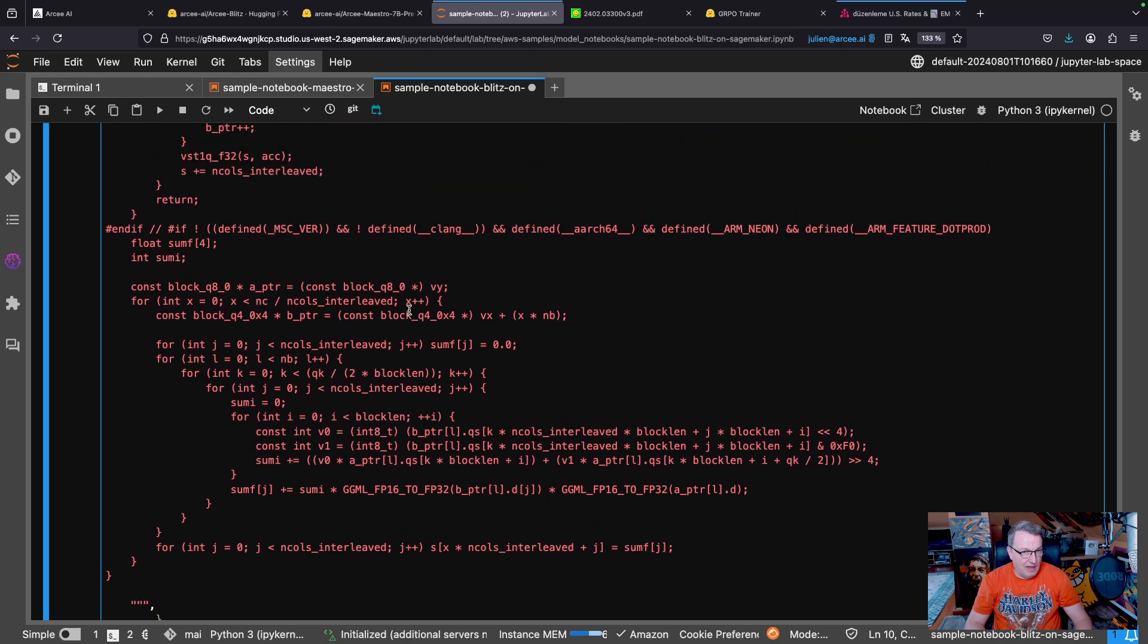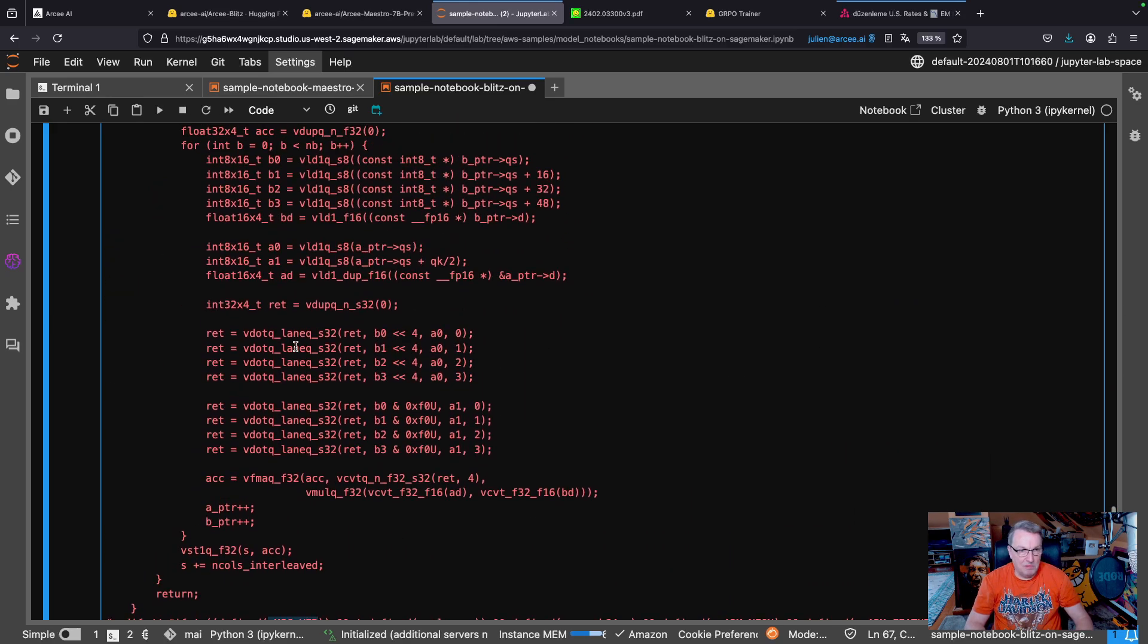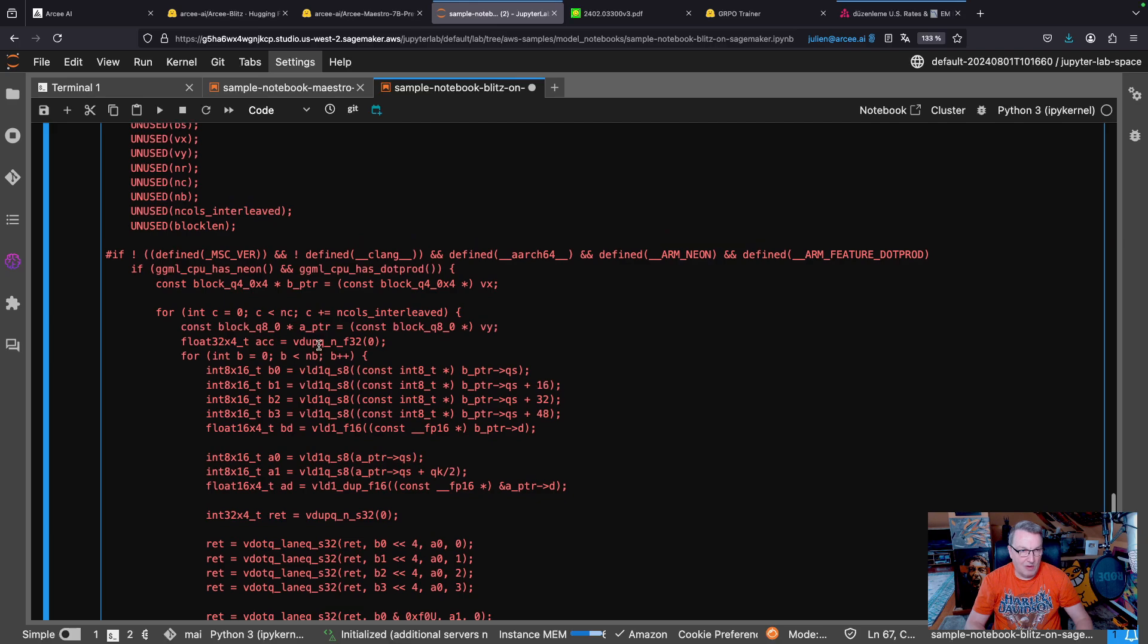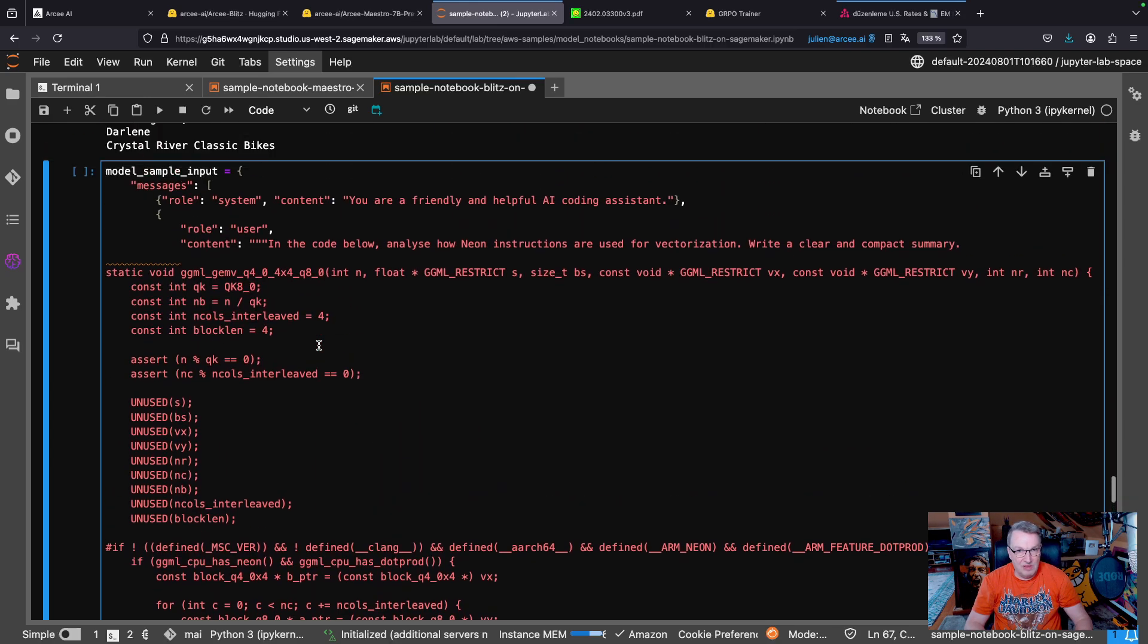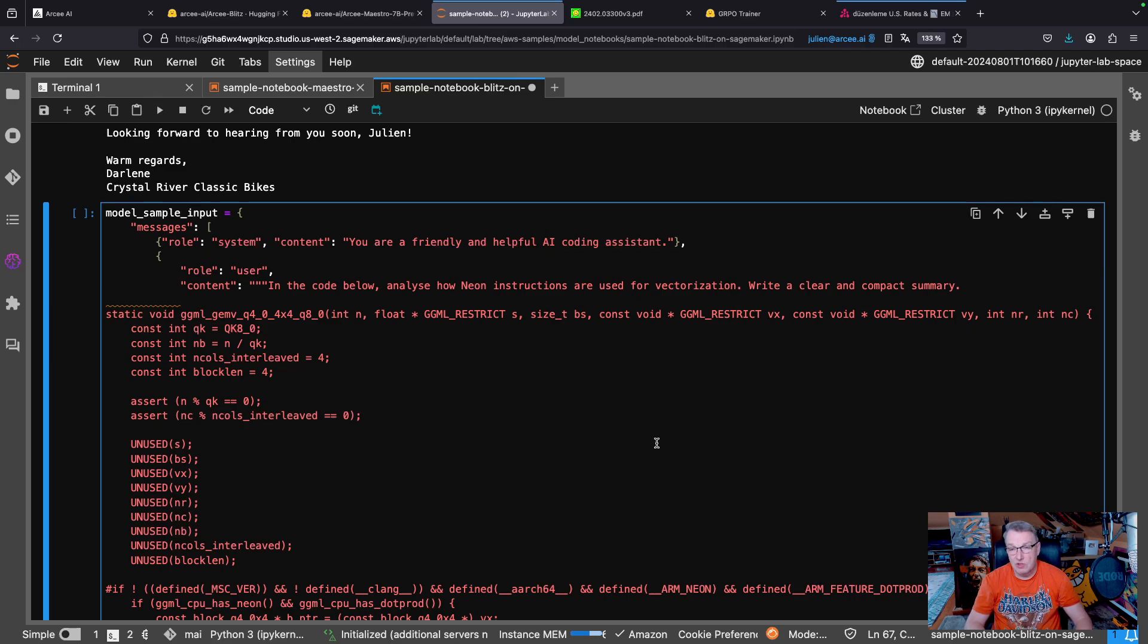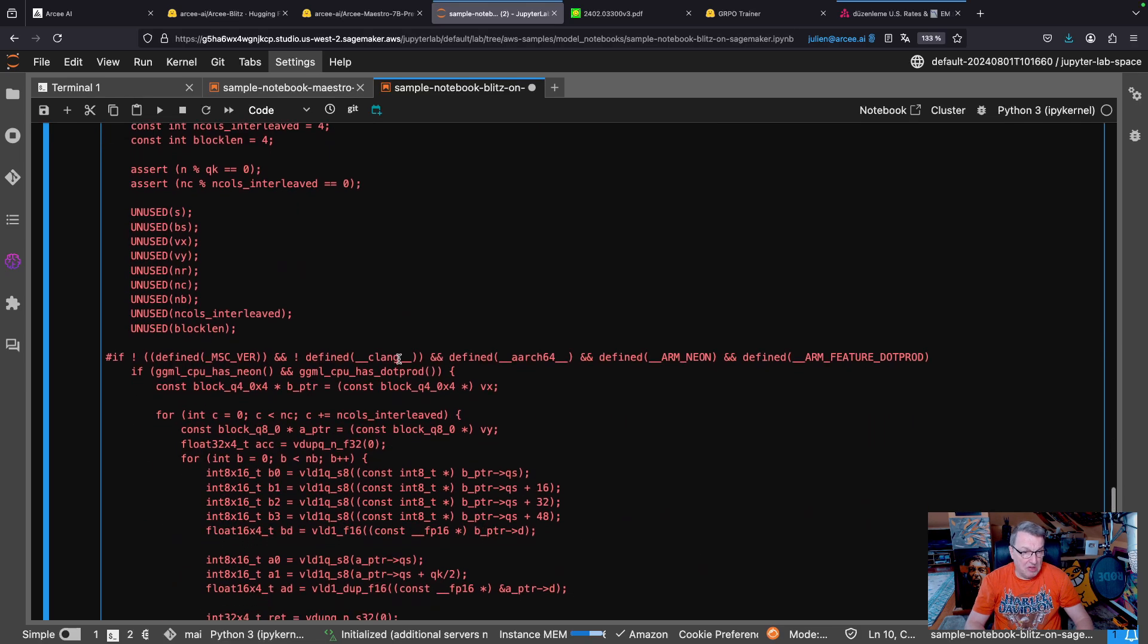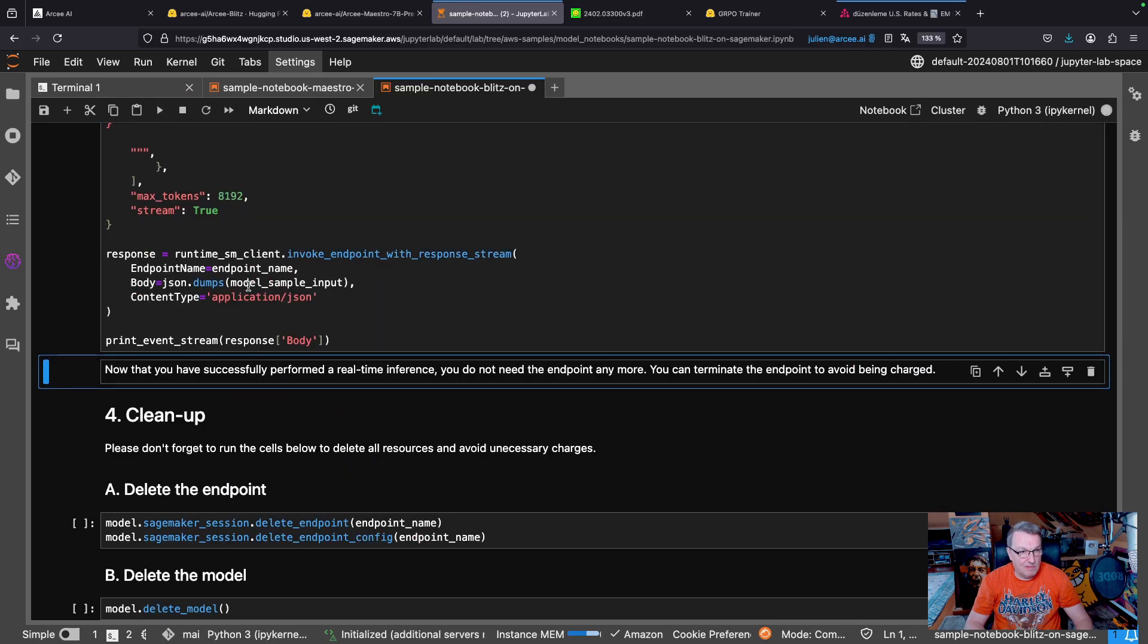Definitely not your Python notebook kind of thing. Okay. And, you know, it's got macros and it's got lots of functions that are obviously not included. So a lot of context is missing here. And this time I'm asking, okay, in the code below, can you analyze how Neon instructions are used for vectorization. Neon is an instruction set for ARM CPUs for acceleration. Write a clear and compact summary. Let's give it a shot. Let's run this.